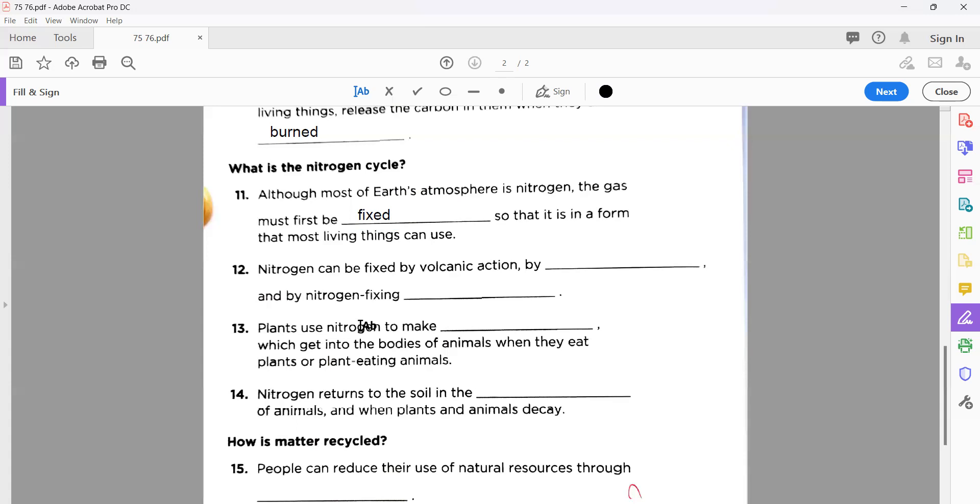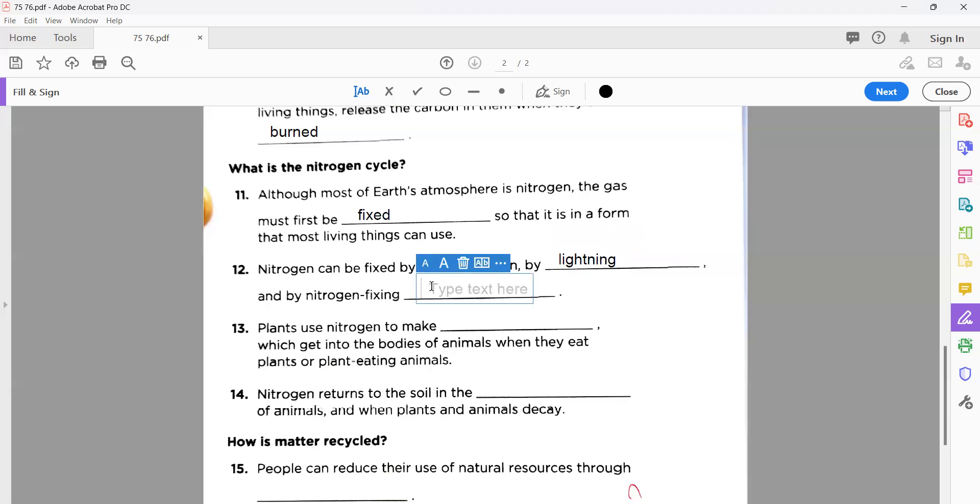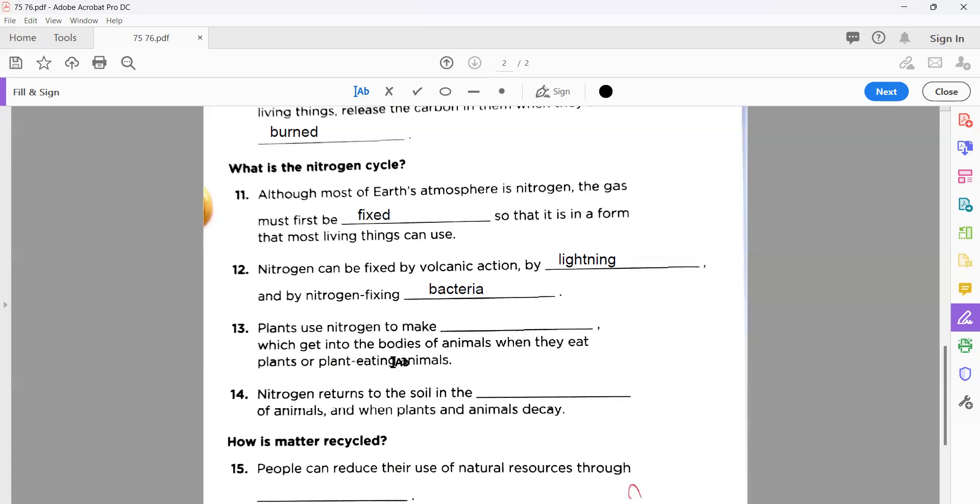Okay, nitrogen can be fixed by volcanic action, by lightning, and by nitrogen-fixing bacteria. So the first here is lightning, and the second one in statement number twelve is bacteria.